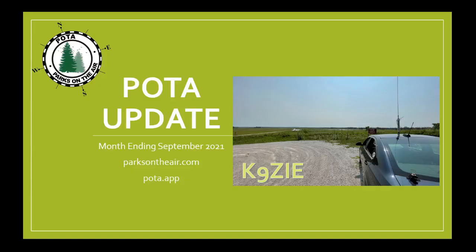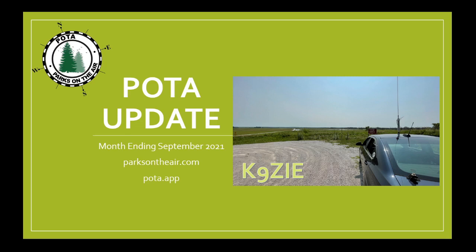This concludes our September 2021 Parks on the Air update. As always, the team at Parks on the Air wishes you safe activations and happy hunting! 73! Anytime is POTA time!